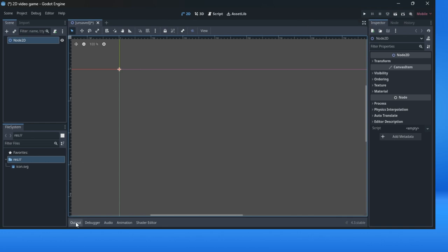Above we have one palette with macro buttons to start and work with your project. Down there in the bottom part of screen you have some kind of output folder, output window, debugger window, audio, animation, and shader editor.